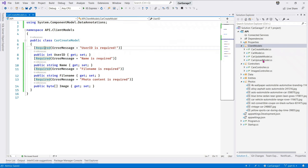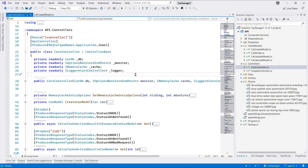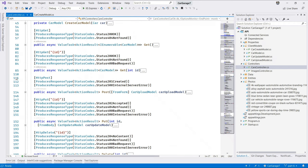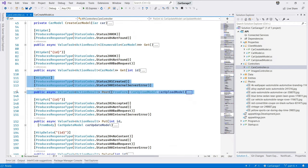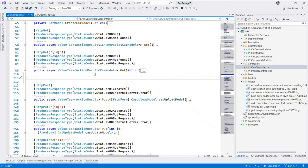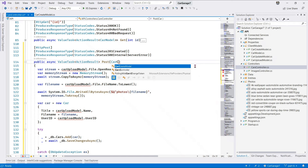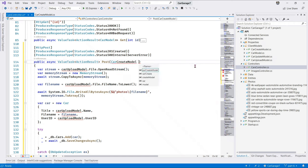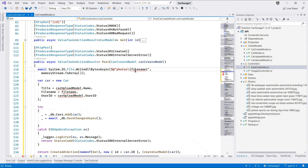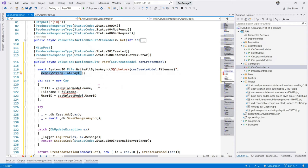Save this now in the cars controller. Let me quickly collapse this to definition. Let's find our existing post method. Here it is. Let's copy this method and right above it, let us paste it. Now, here let us change the parameter we're accepting to the new object we've just created. CarCreateModel.